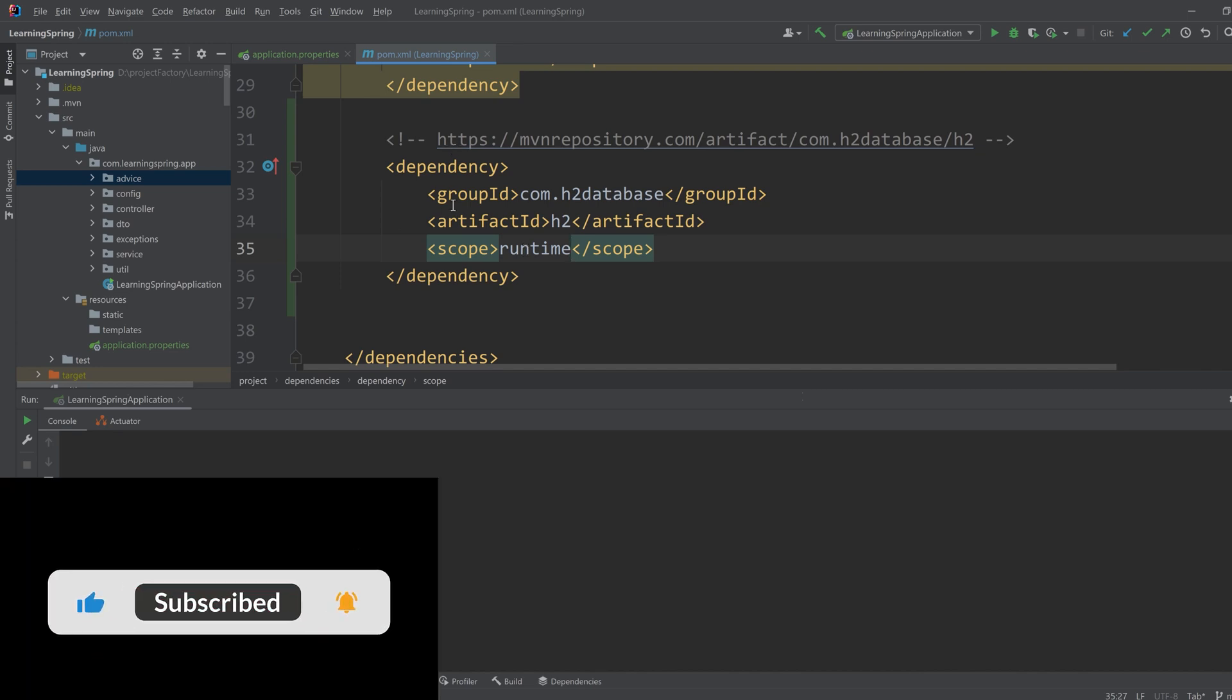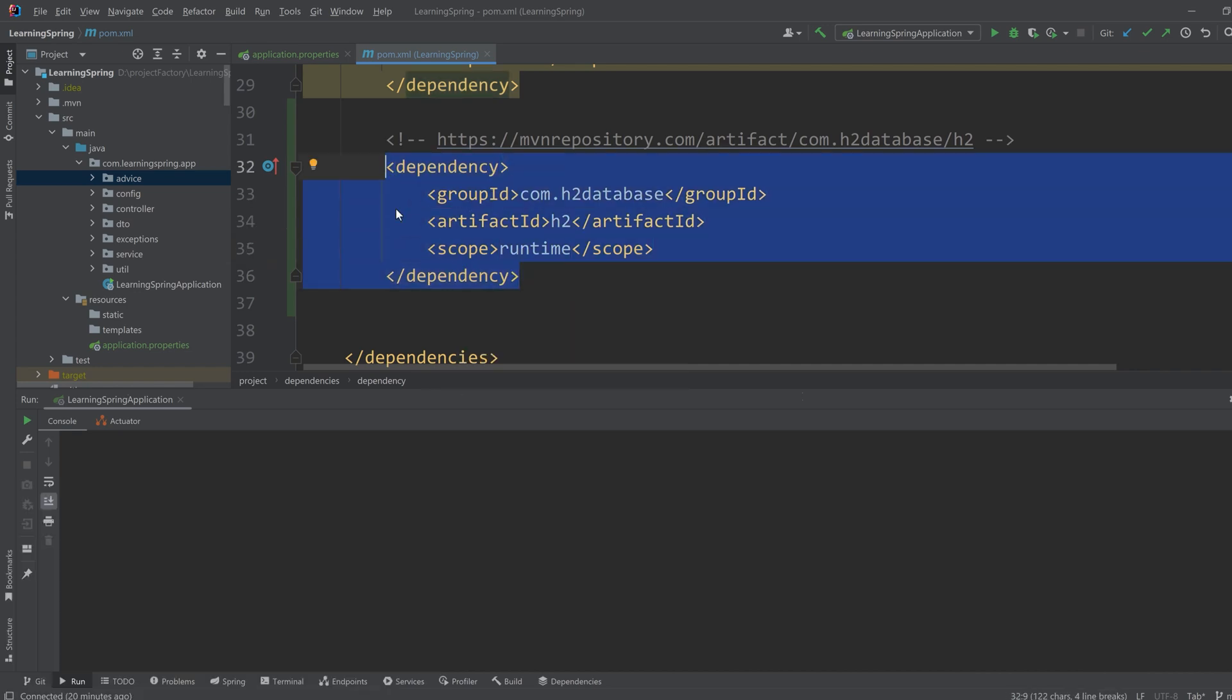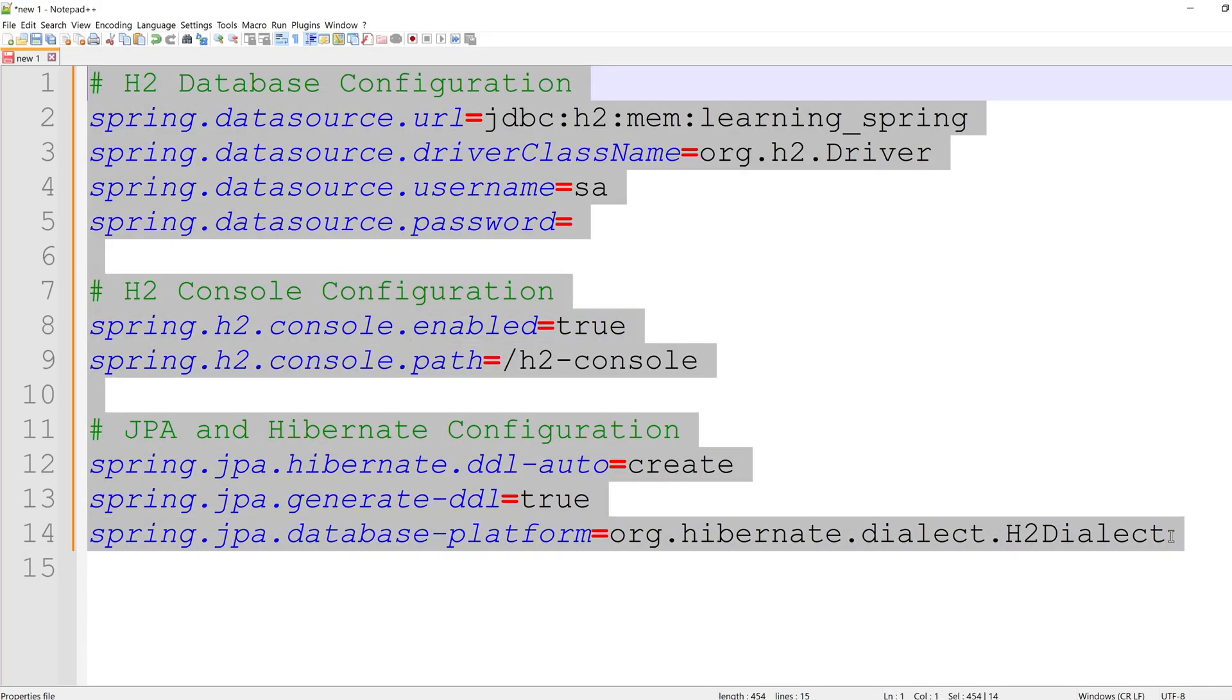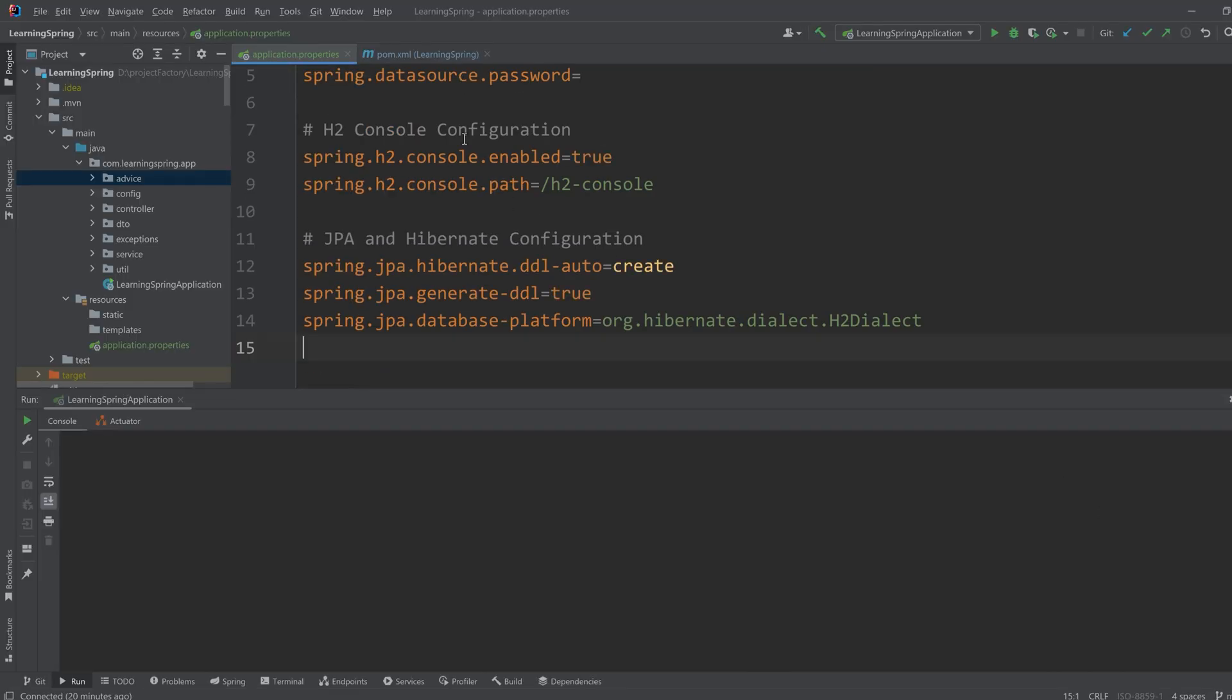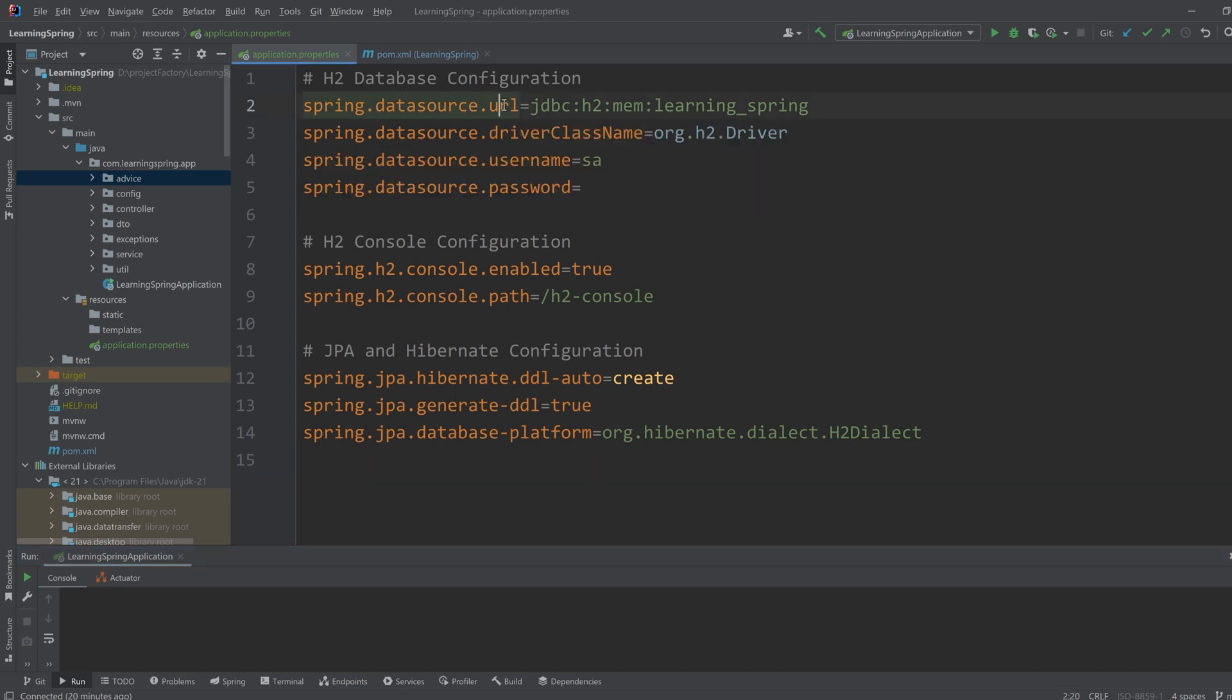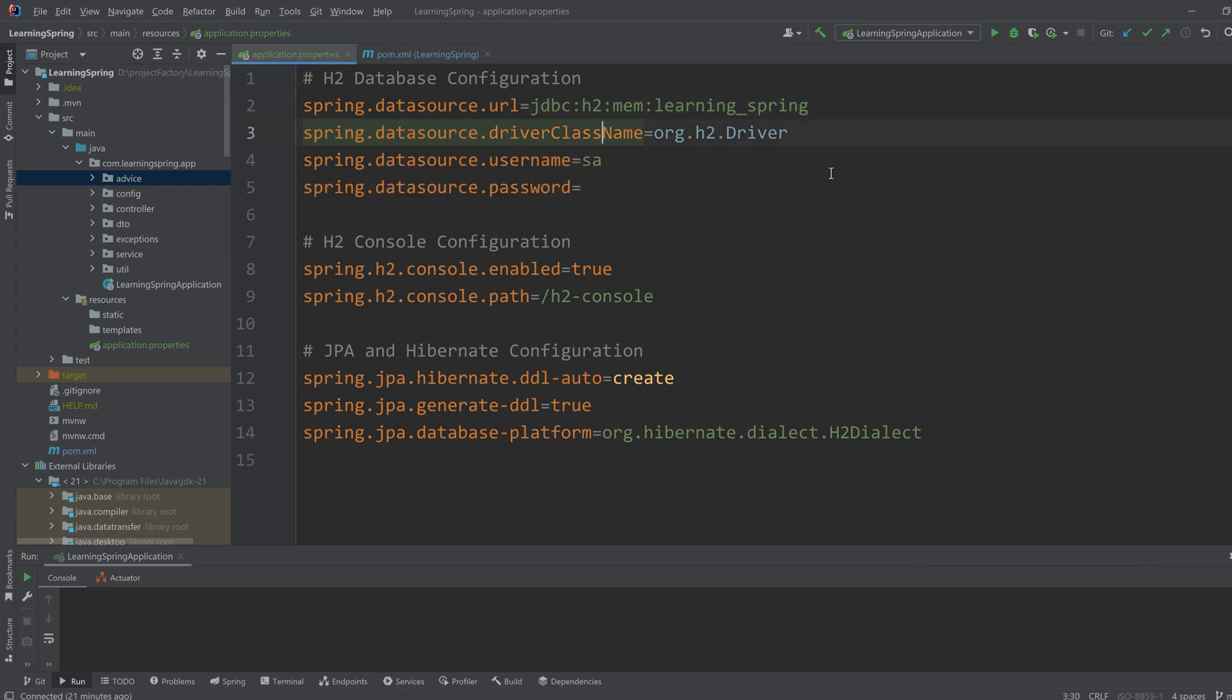So our dependency incorporation is done. Now I have to configure the database in the application properties. I have gathered all the configuration in a text file. I'll just copy this and paste it and explain to you what it means. The first one is database configuration. Here I am defining the URL, the database class name, the username and password. I have kept the username and password very simple for this tutorial.